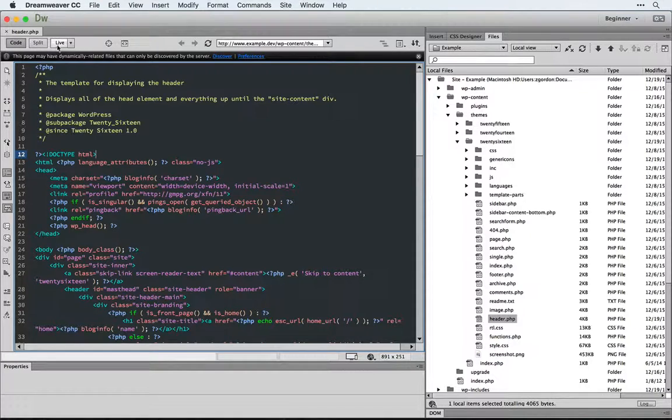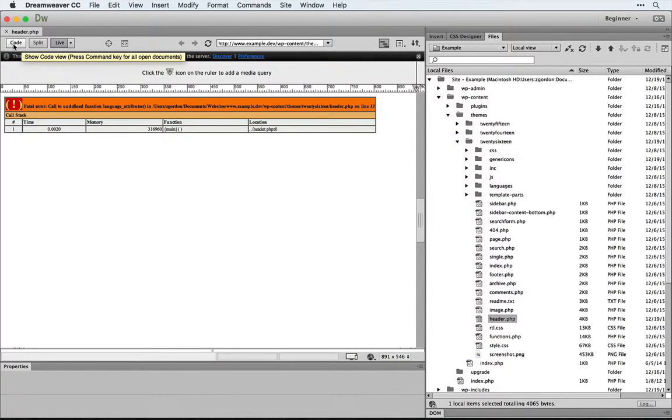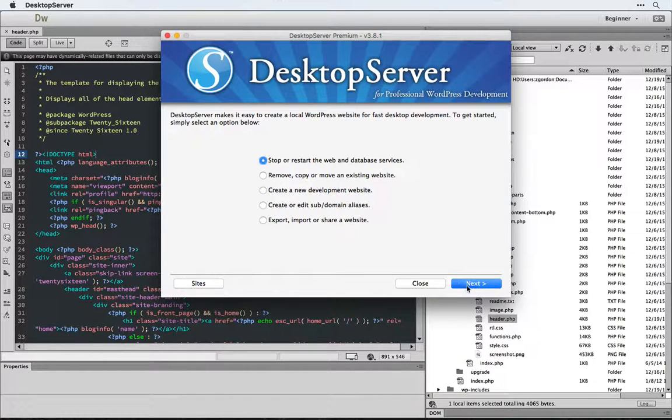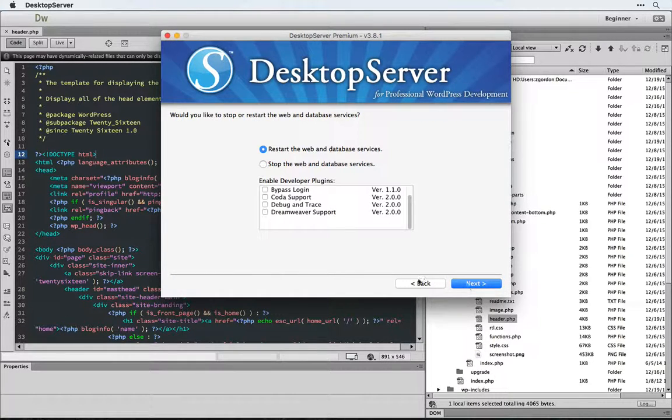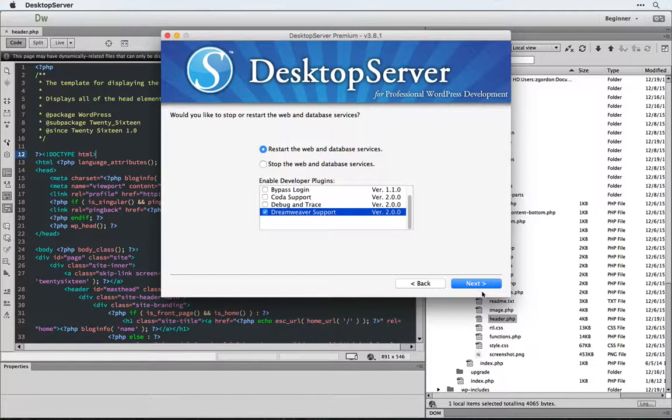We can see though that when we come into live view, we're still seeing an error message here. What we have to do now is come into desktop server and choose to restart our server, including using Dreamweaver support.